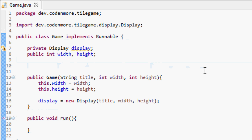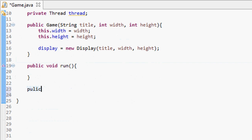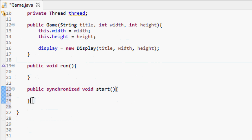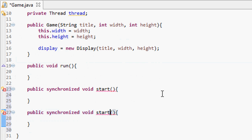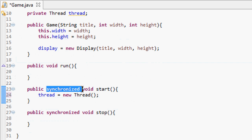Next, we need an actual thread to run on, so we create a private thread called thread. We'll initialize it through two methods called start and stop. These will be public synchronized void methods. The synchronized keyword is used when working directly with threads — when starting or stopping a thread we use synchronized so nothing gets messed up in the process.